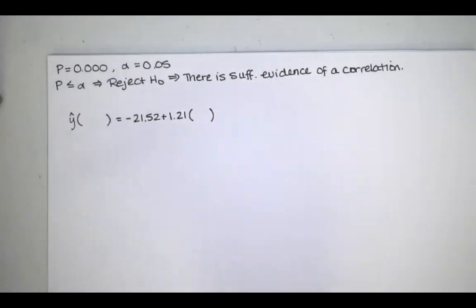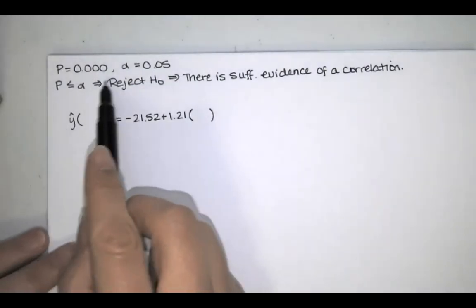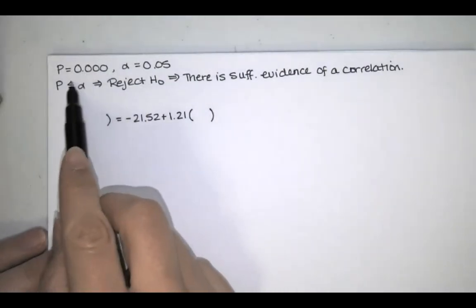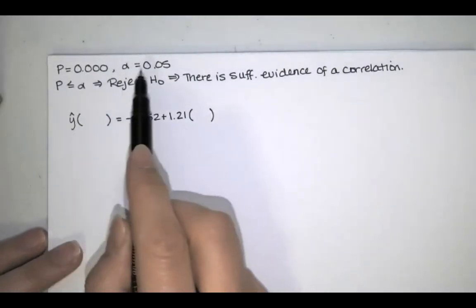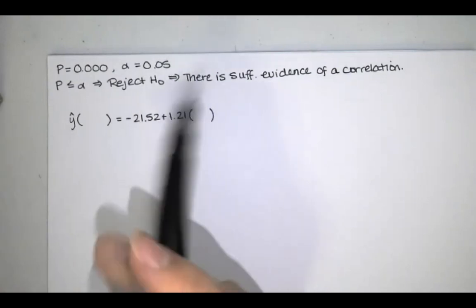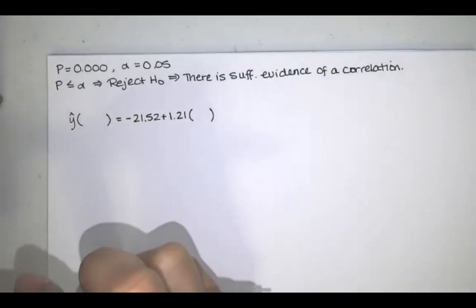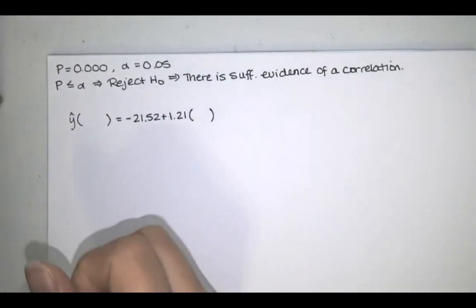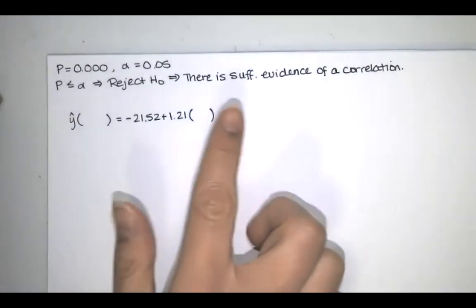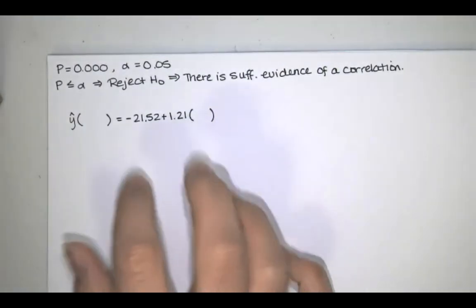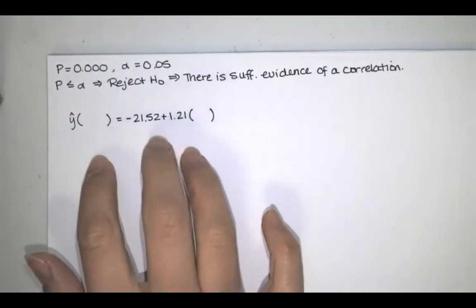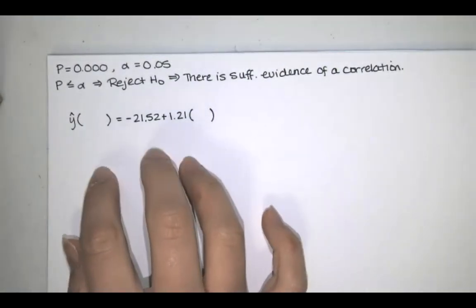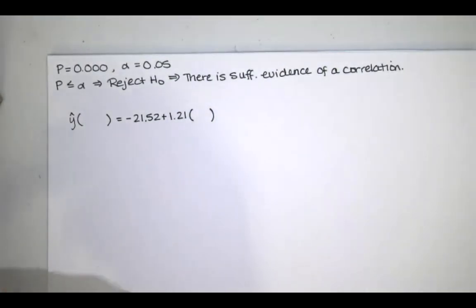So as we just said, we compare p to alpha. P is less than or equal to alpha, so we reject the null hypothesis. That means we do have evidence of a correlation, and the best predicted value of y comes from using our regression equation.